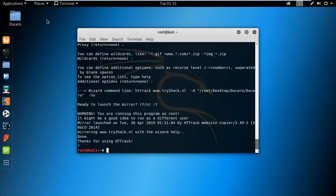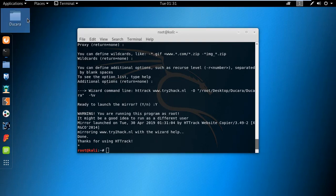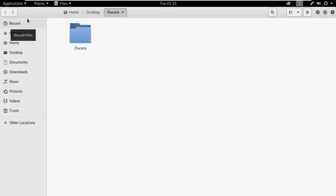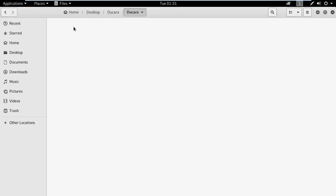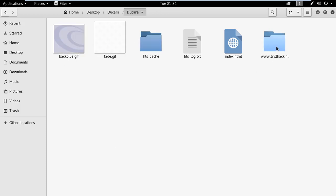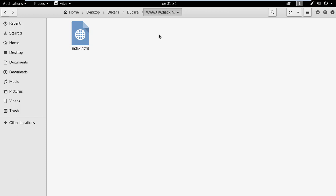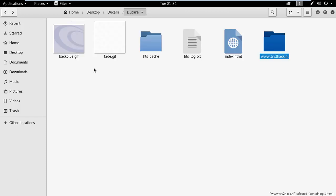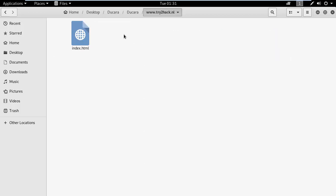There you can see our folder Dukara. Here you will see the information that would be mirrored from the website: the index page, the gifs, the cache log txt, index.html, and all the information we have about the site. You can also open this.